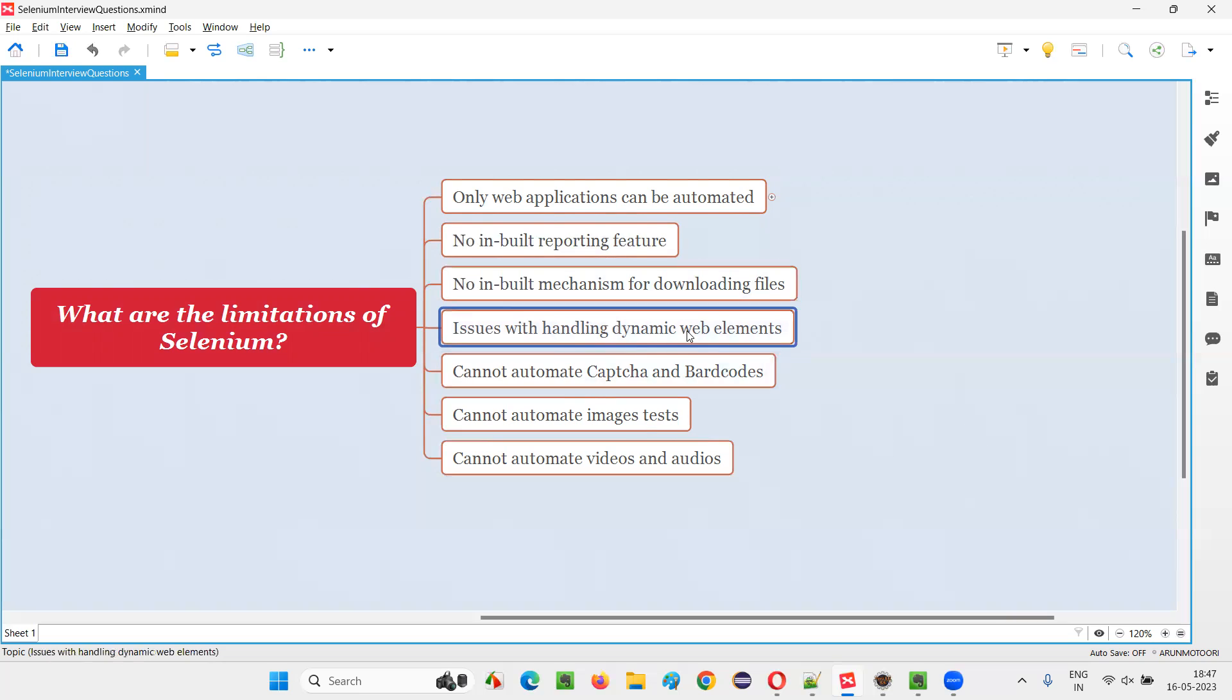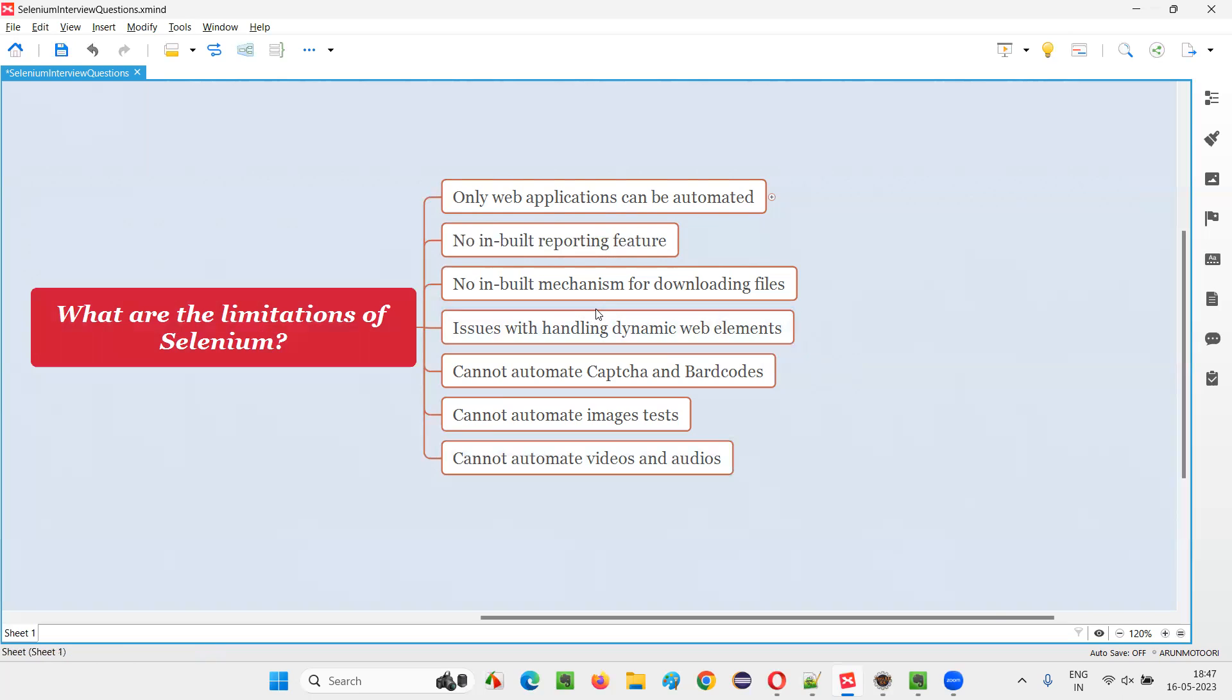Next, issues with handling dynamic web elements. Selenium is not good with automating the handling of dynamic web elements. JavaScript-based automation tools like Protractor or Cypress are very good with handling dynamic web elements. But in Selenium, we still get some issues. I'm not saying Selenium cannot automate. It can automate as much as possible. There may be some extent where some dynamic web elements will result in issues.